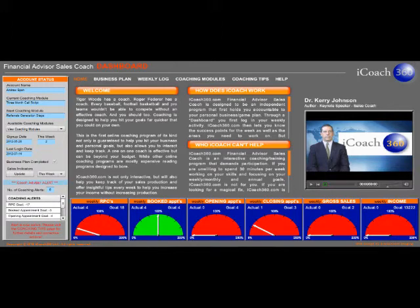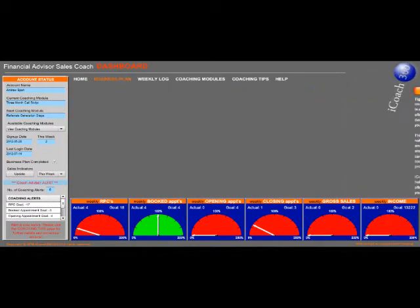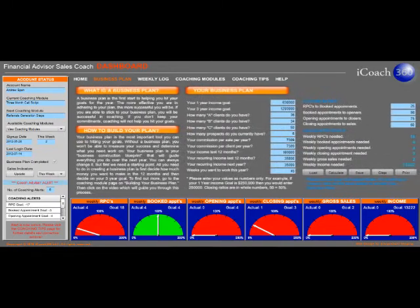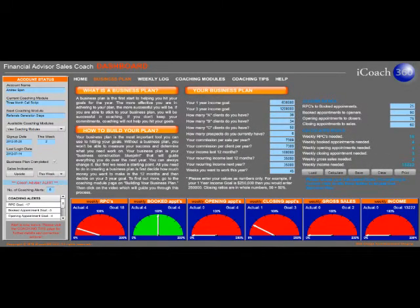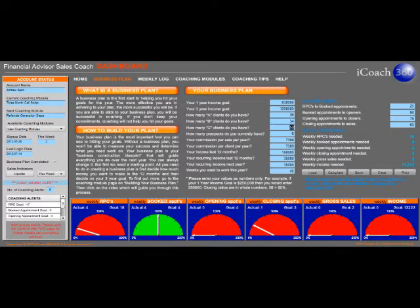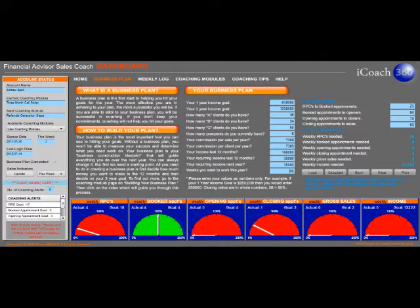Let's go through how iCoach360 is so innovative and so effective. The business plan page helps you put your 1 and 3 year income goals into a formula. It asks how many A, B, and C clients you have as well as how much commission you make on every sale. Then it asks how many weeks you want to work over the next 12 months.